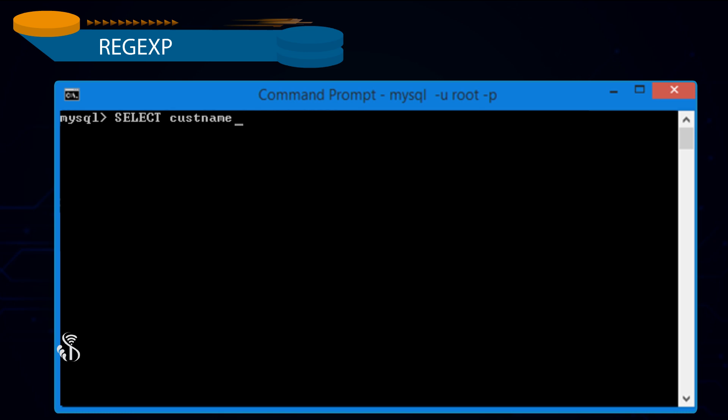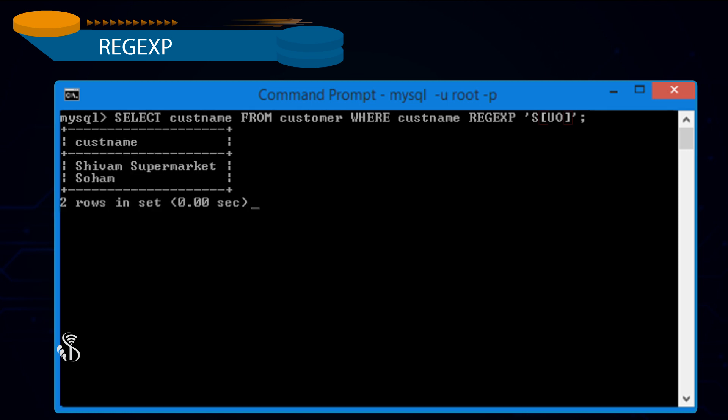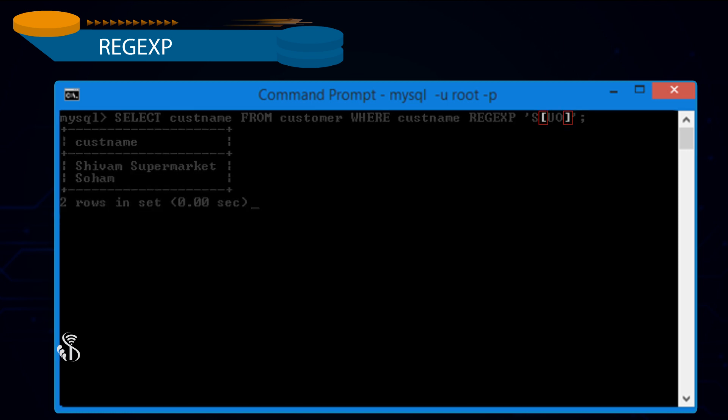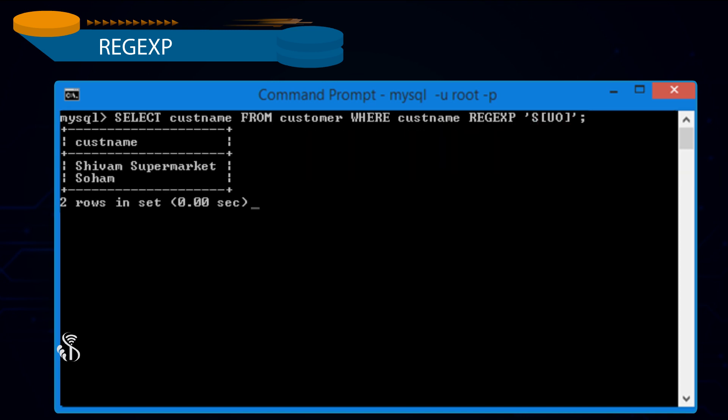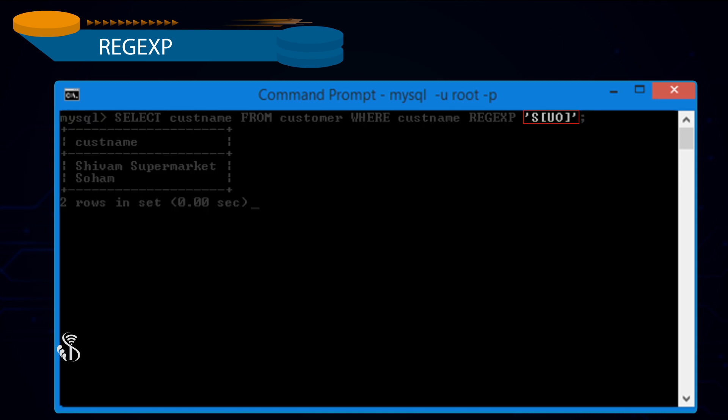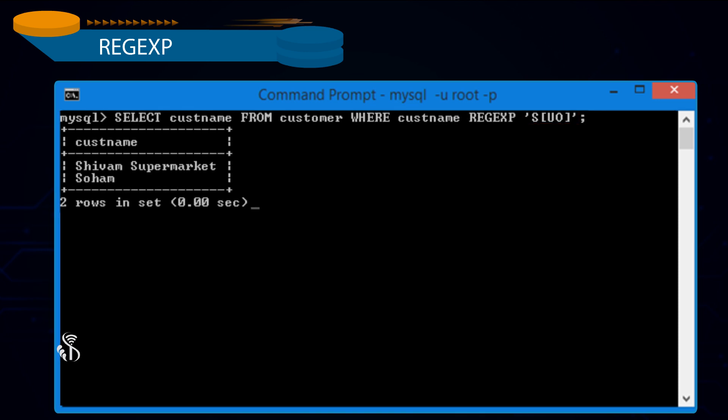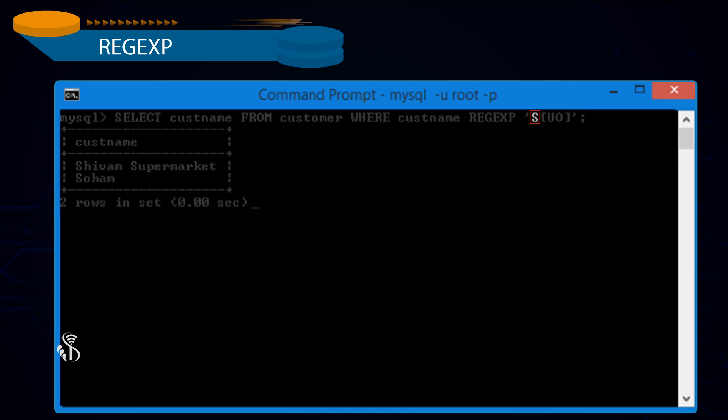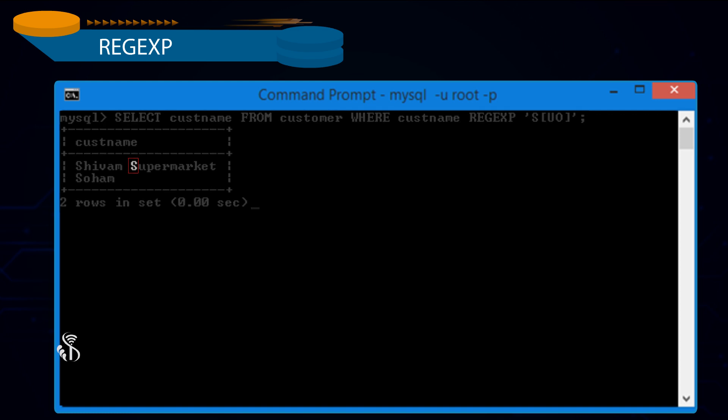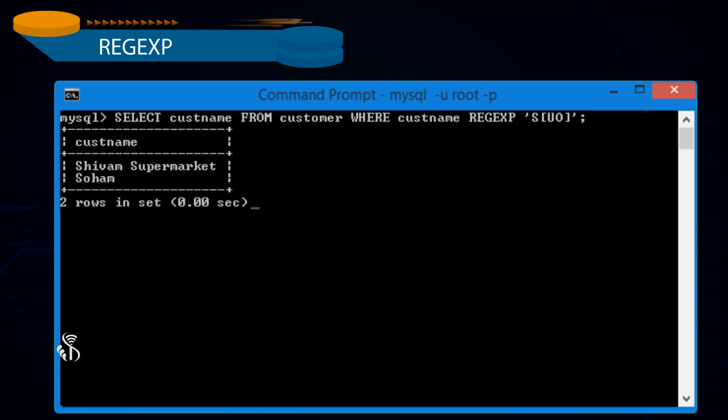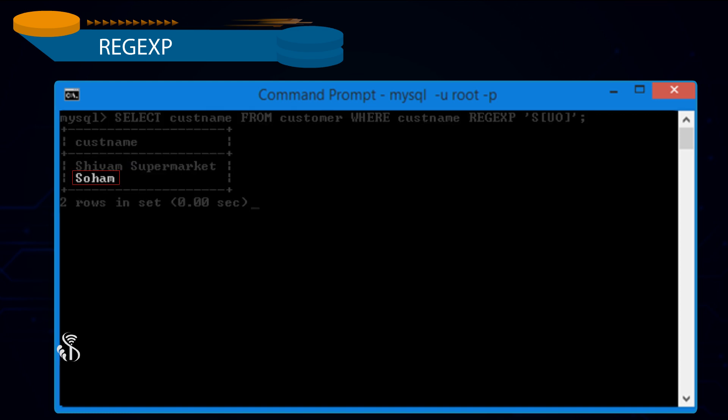Select Customer Name from Customer where Customer Name Regular Expression 's[uo]' semicolon. Square bracket symbol is used to specify multiple values which match any character from the square bracket. When we write Regular Expression 's[uo]', all customers whose name contains s followed by either u or o will be selected. In Shivam Supermarket, s is followed by u in supermarket and in Soham, s is followed by o.